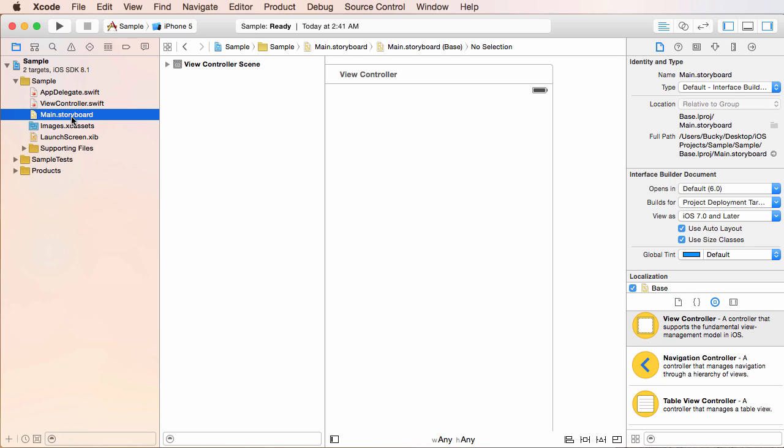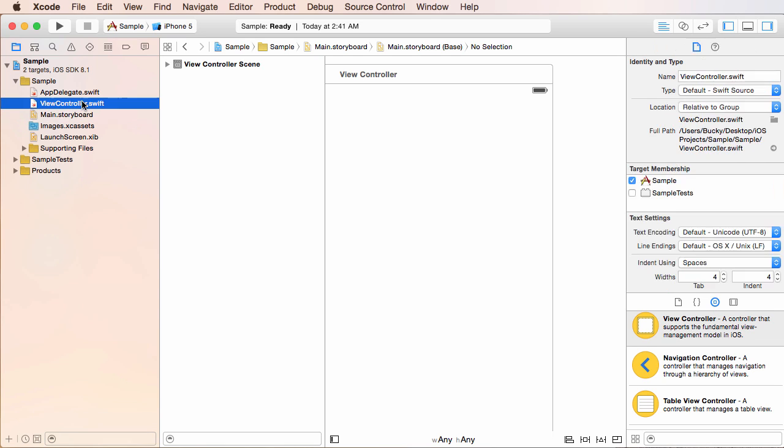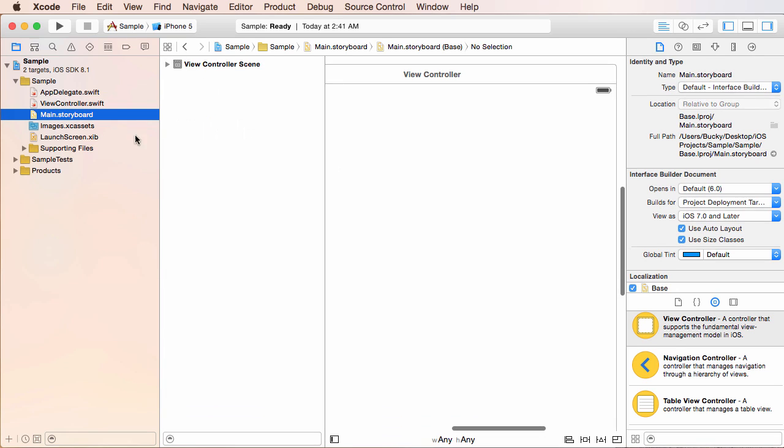This is pretty much the interface or the design, the part that the user sees. And you can just click it once and it'll pop up in the main area.